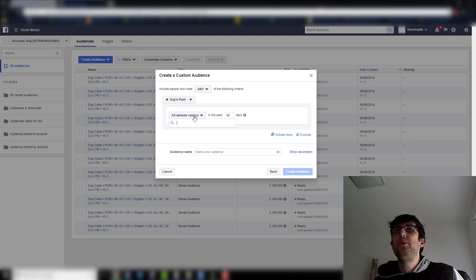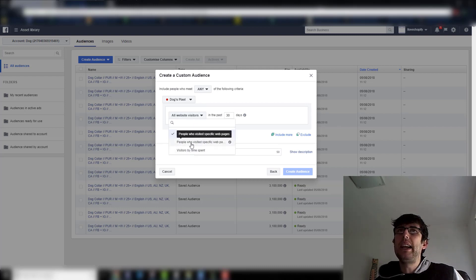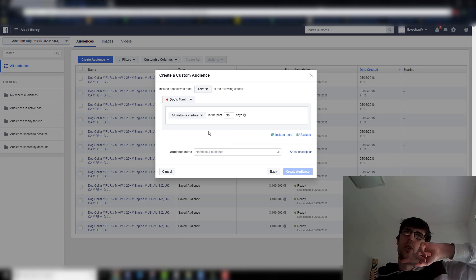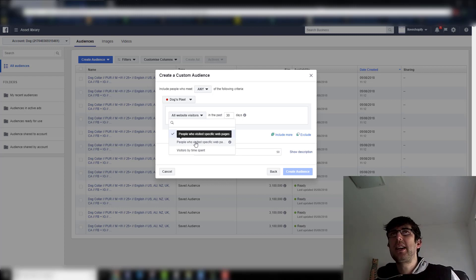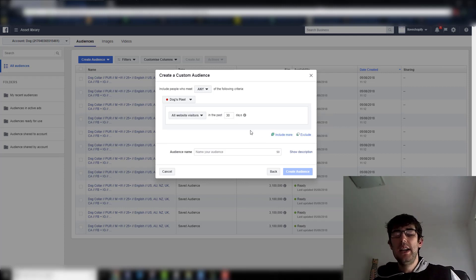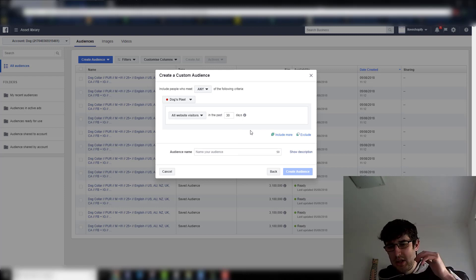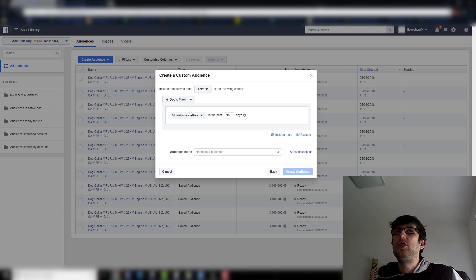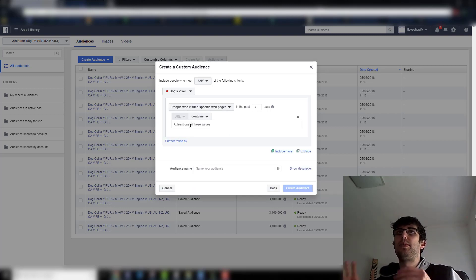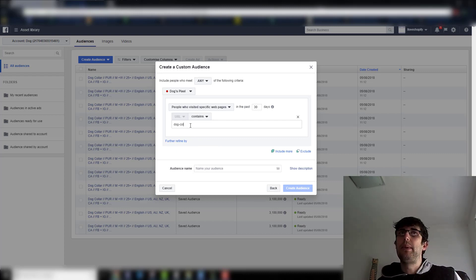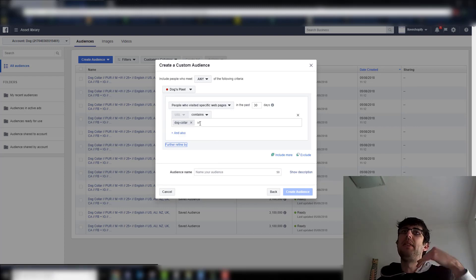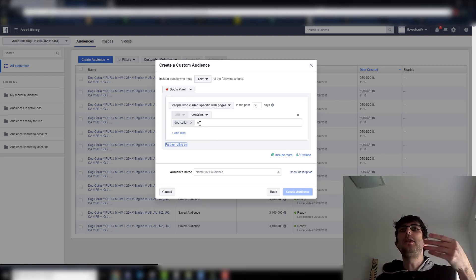Website Traffic is the one where you'll spend a lot of your time. You want to make lookalikes on all website visitors in the last 180 days. You want to make audiences of people who visited a specific page in the last 180 days — so your specific product. You can also make them off time spent, and off View Content for a specific product. So let's say we choose a specific product page, which is what most people do — so we put 'dog collar.'